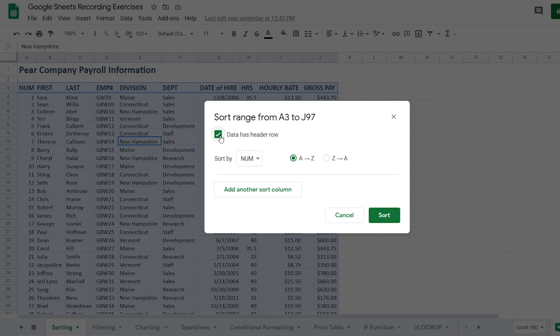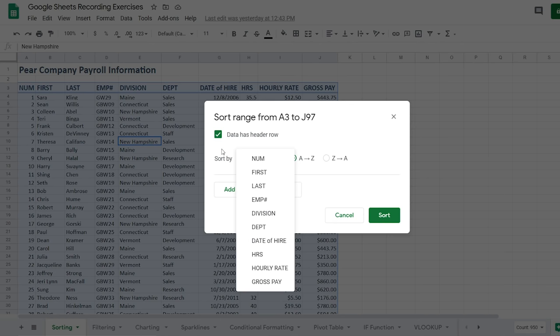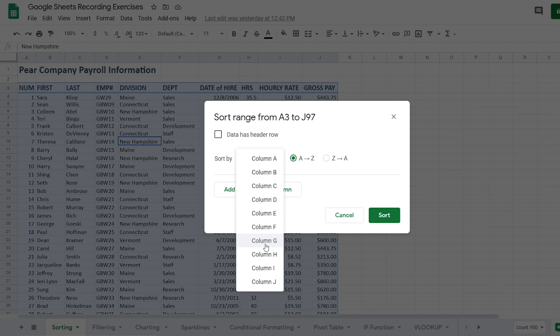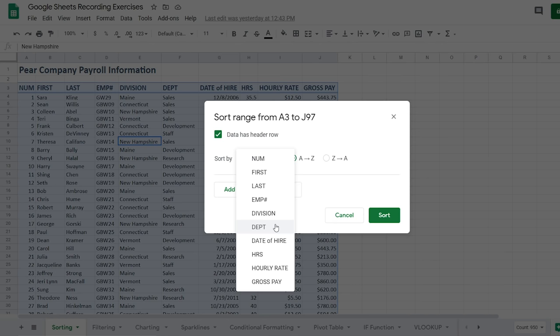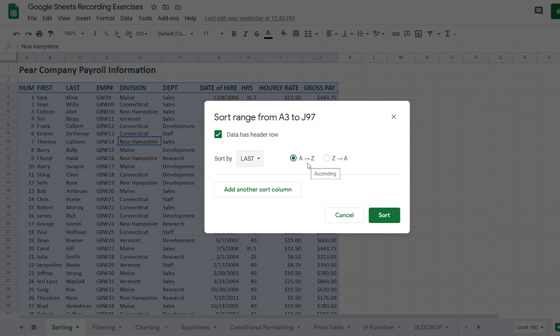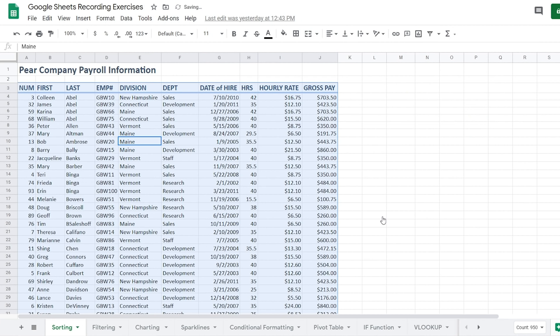Once I check that it has headers, my Sort By gives me all the header options. Without that checked, it would just go by column A, B, C, D — all the way to J — and include the headers in the sorting, which we don't want. So let's say I want to sort by last name in ascending order A to Z, then click Sort. Now we have our list nicely sorted by last name A to Z.